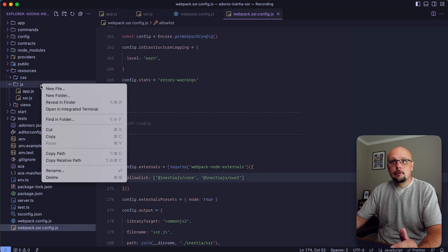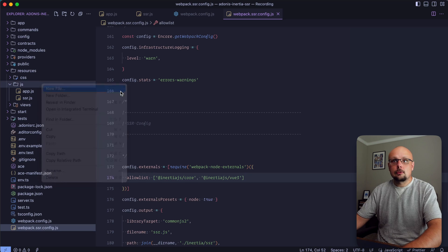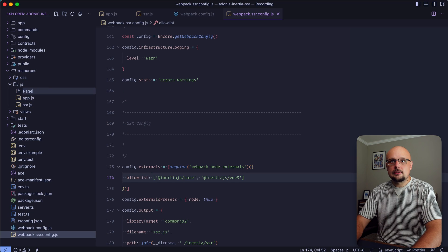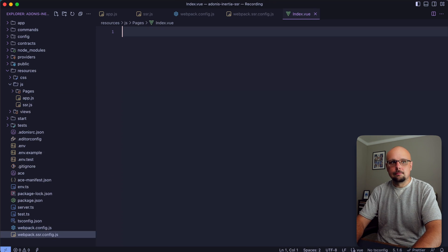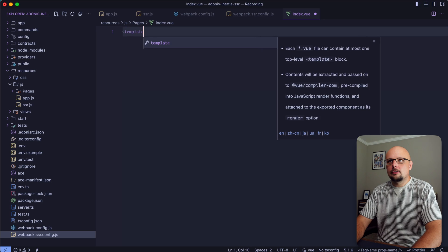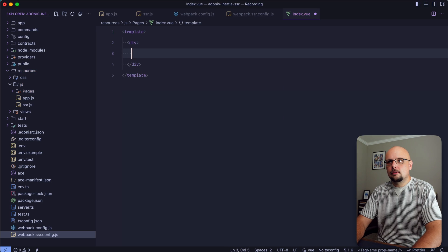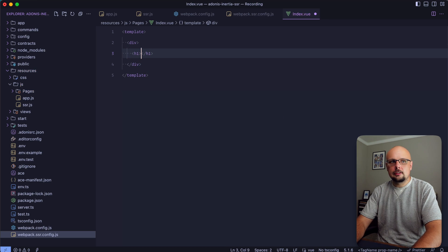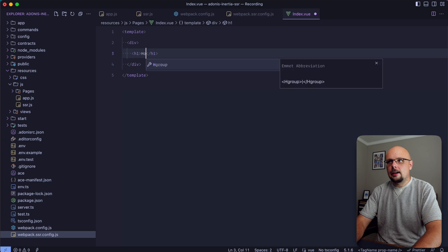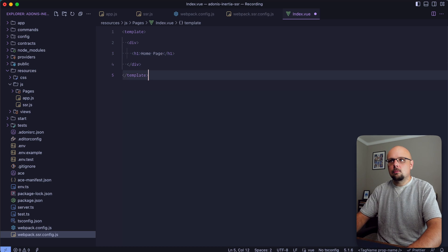Let's create our first page. Within our javascript directory, let's put this file inside of a pages directory and call it index.vue. We'll have our template here - a div with a simple h1 inside of it. Call this home page.